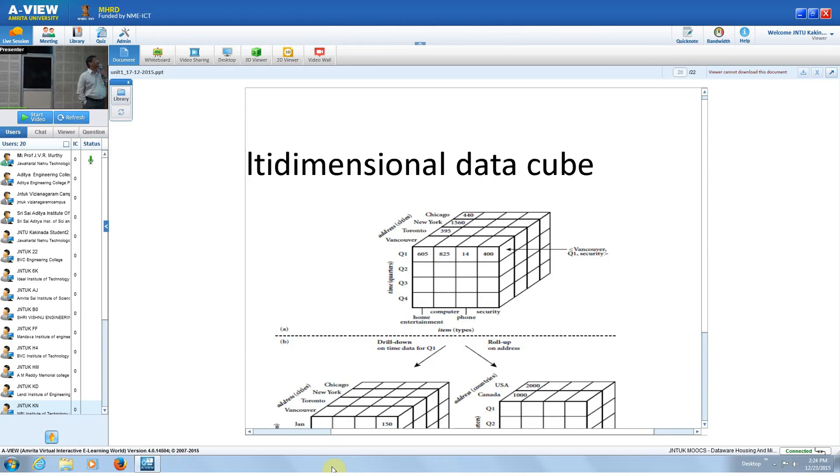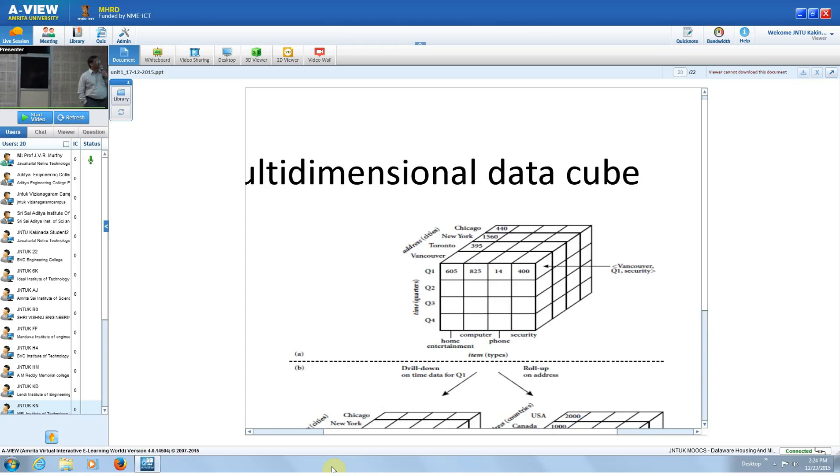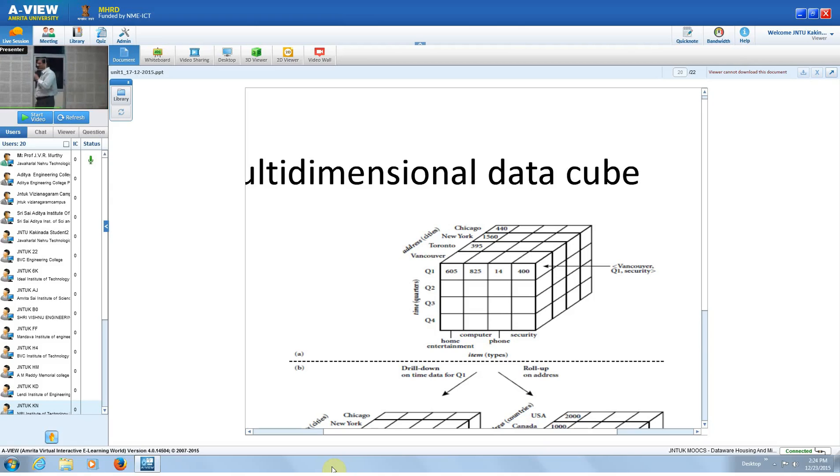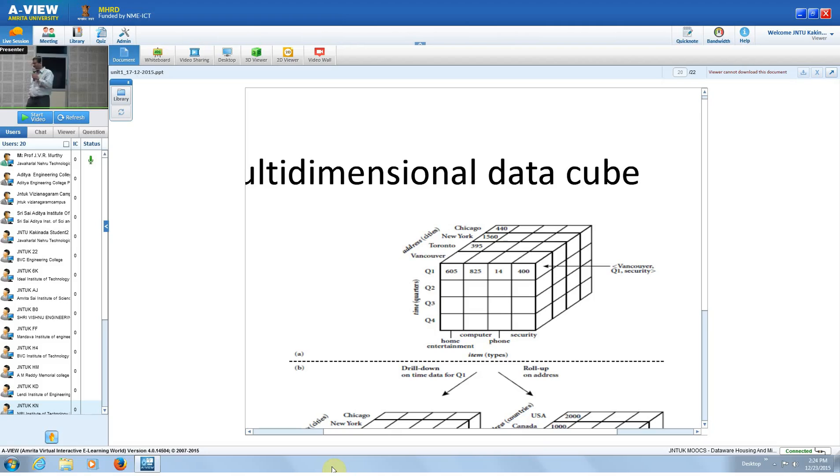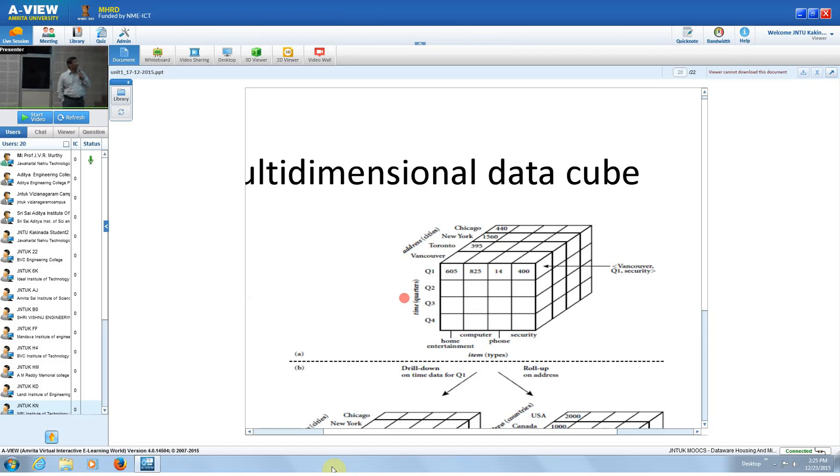If you look at this cube, some figures are there - 605. What is the meaning of that? 605 is the total quantity sold in quarter one in the Vancouver area for home entertainment equipment. It could be the quantity or the number of items sold. Let's say it is the amount sold - maybe 605 million dollars of sales took place in quarter one for home entertainment equipment in the Vancouver zone.